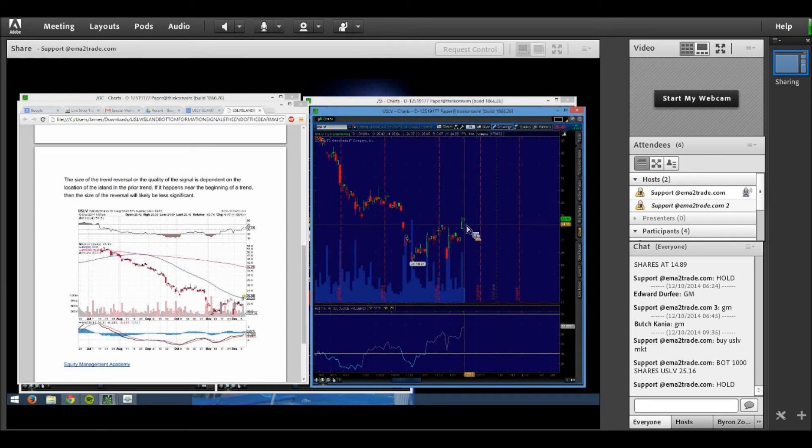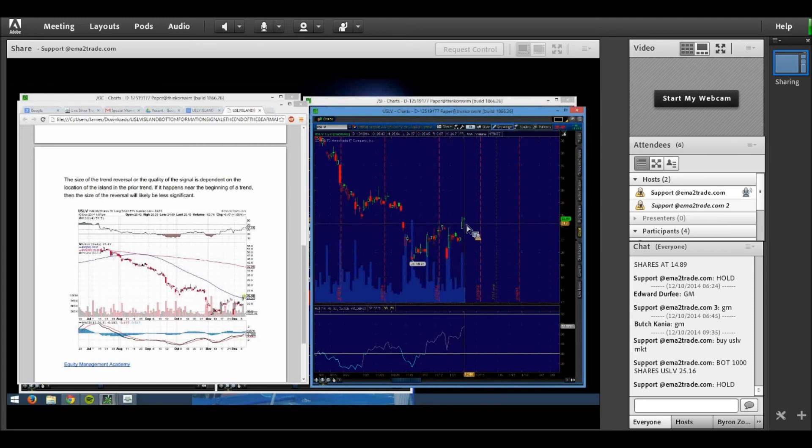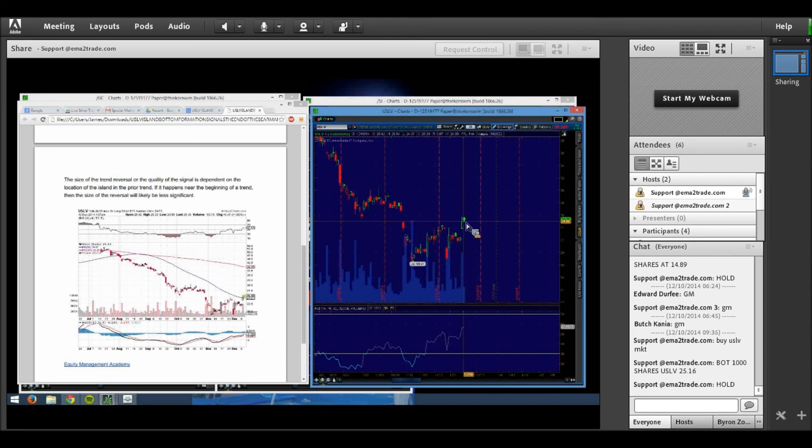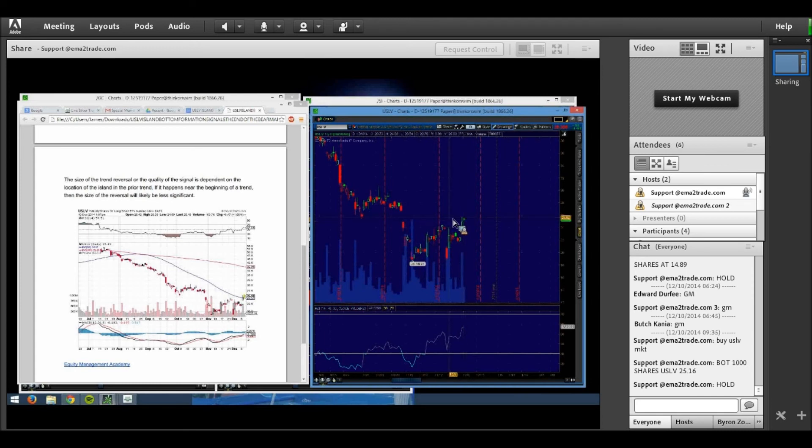Using USLV for aggressive traders, I want to simply disclose that this is an aggressive ETF that should be used accordingly for aggressive traders that can withstand the volatility of a leveraged ETF, three times the volatility of SLV which is the underlying product. We will do additional updates on USLV here in the very near future.